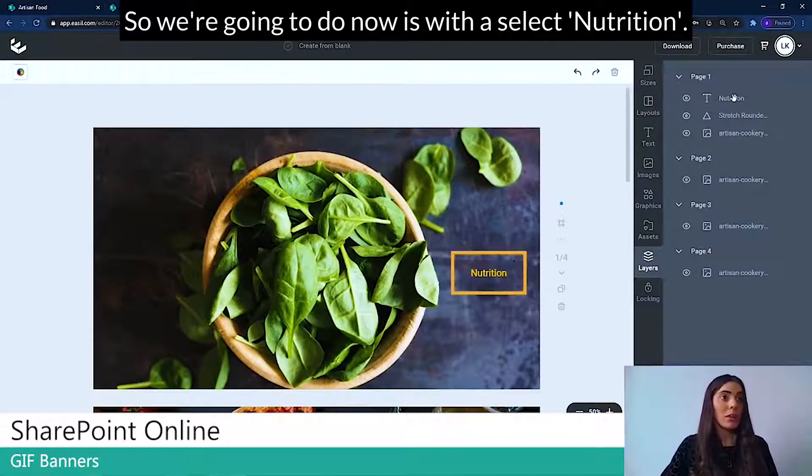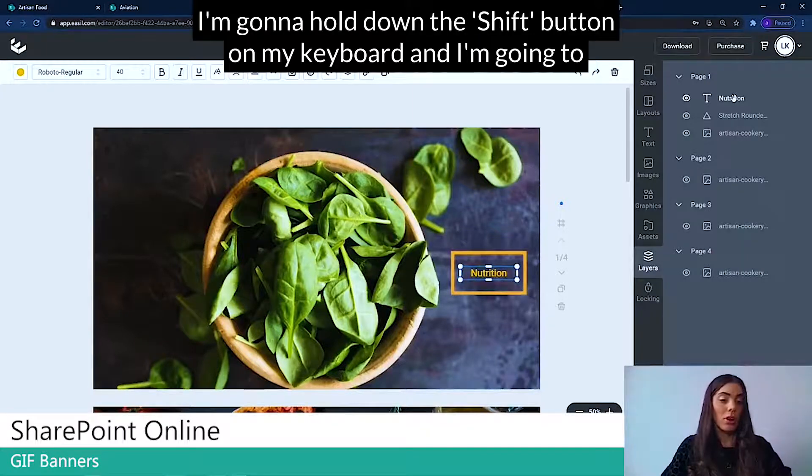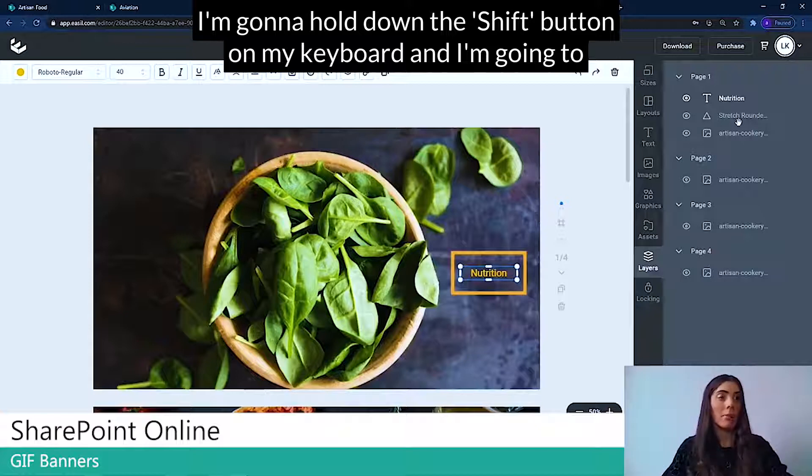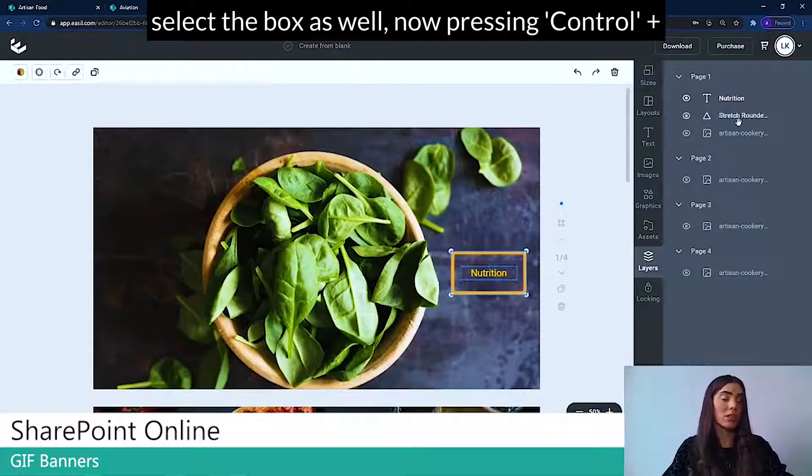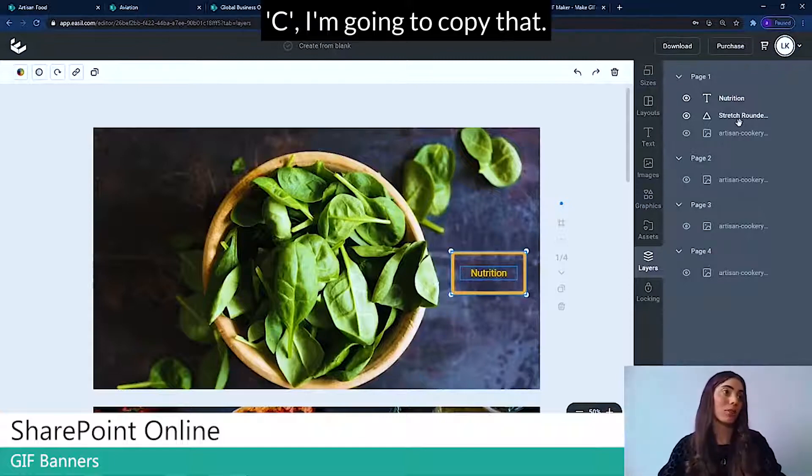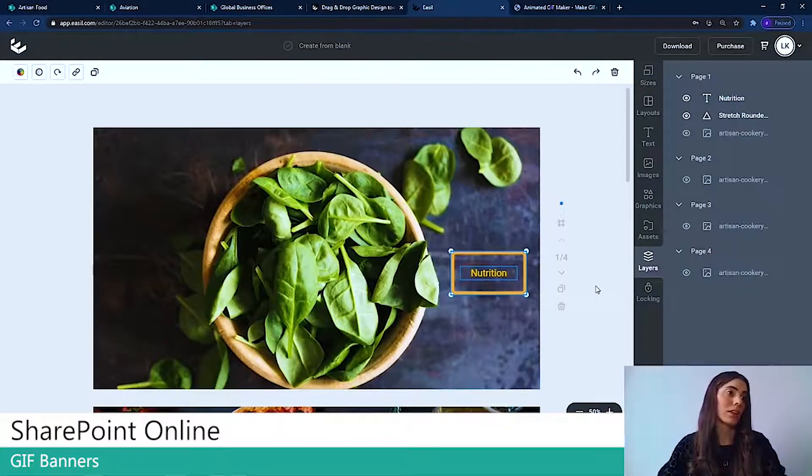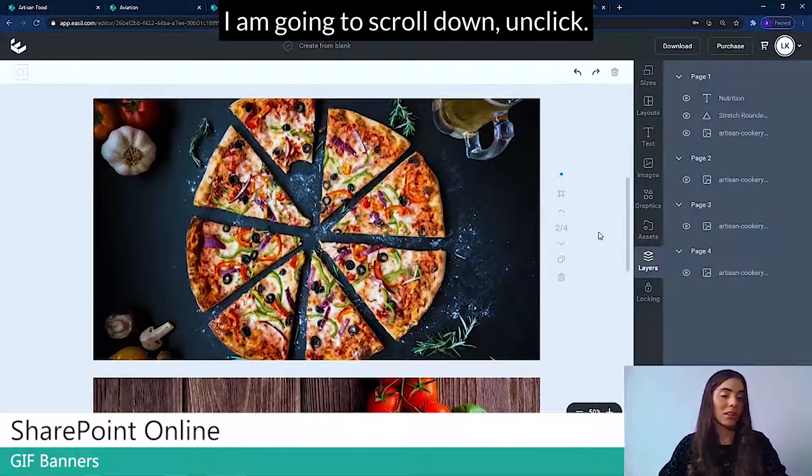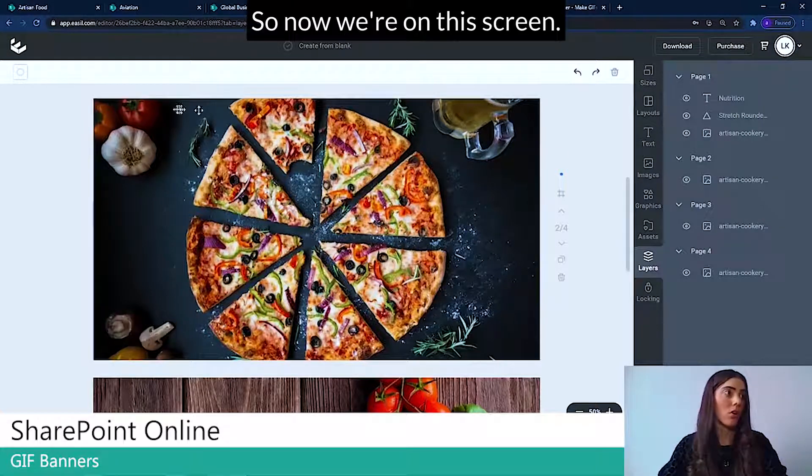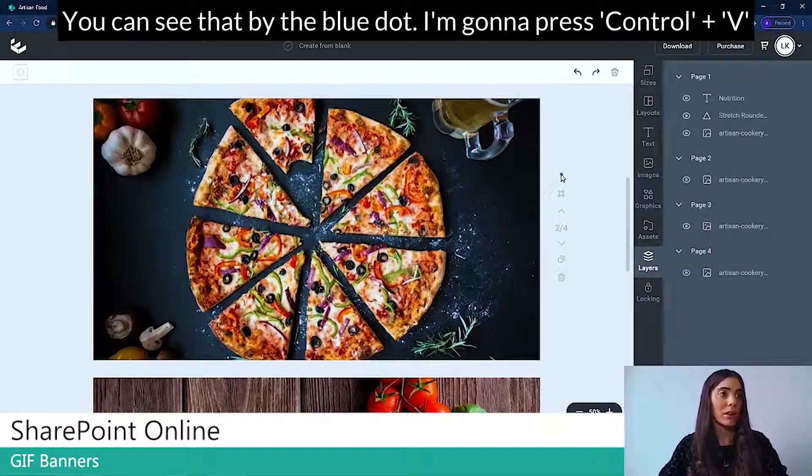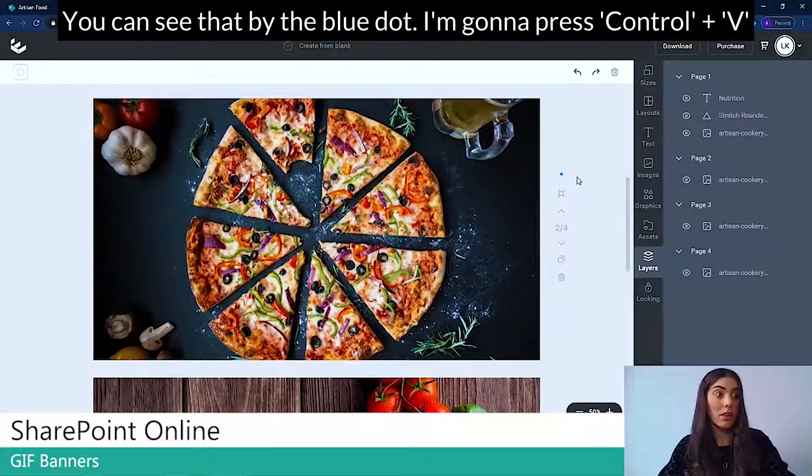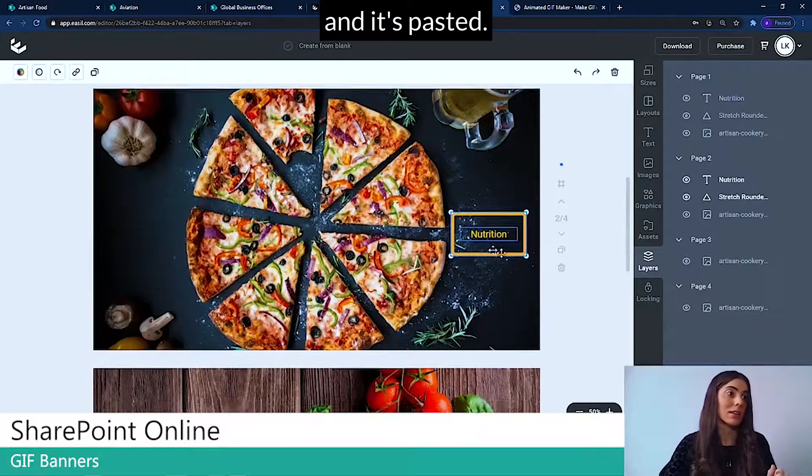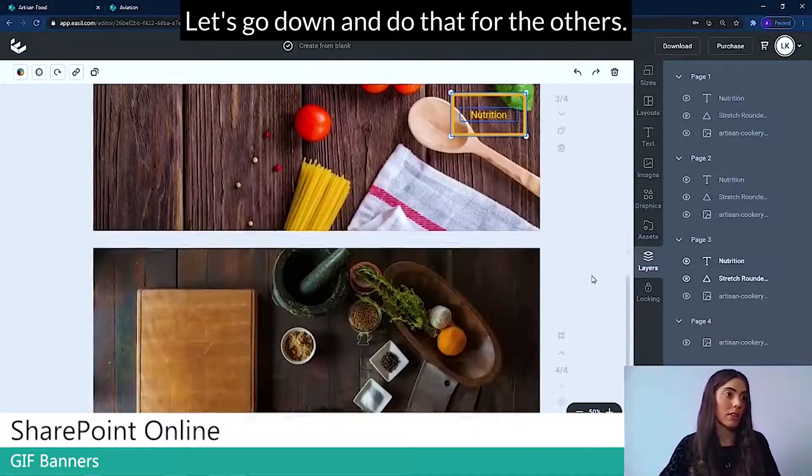So what we're going to do now is we're going to select nutrition. I'm going to hold down the shift button on my keyboard and I'm going to select the box as well. Now pressing control C, I'm going to copy that and I'm going to scroll down, unclick. So now we're on this screen. You can see that by the blue dot. I'm going to press control V and it's pasted.